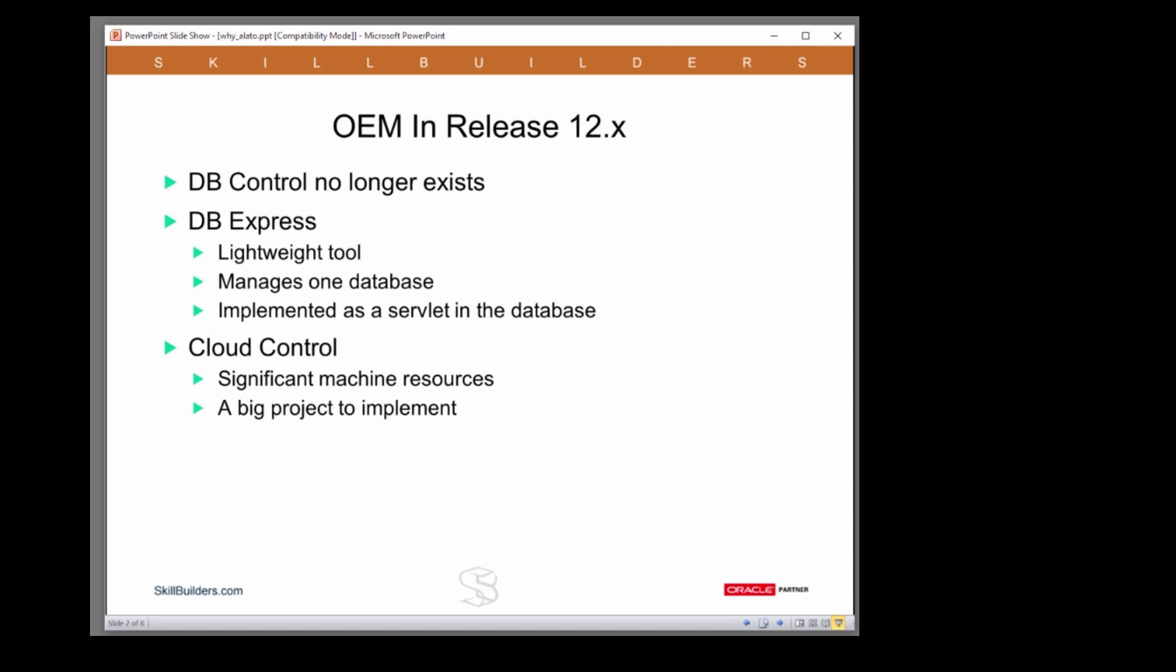Now Database Express is a pretty nice tool. It's a lightweight tool implemented as a servlet running within the database. It's always there. All you need to do is enable access to it.